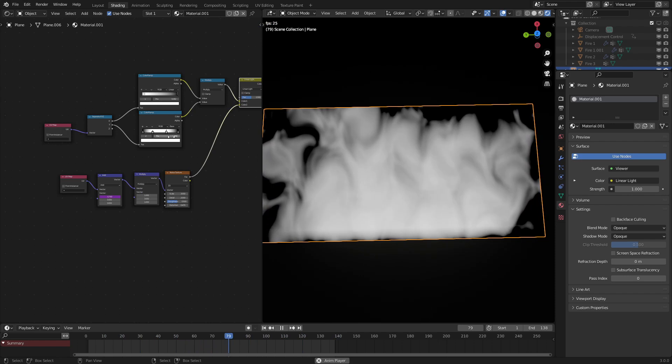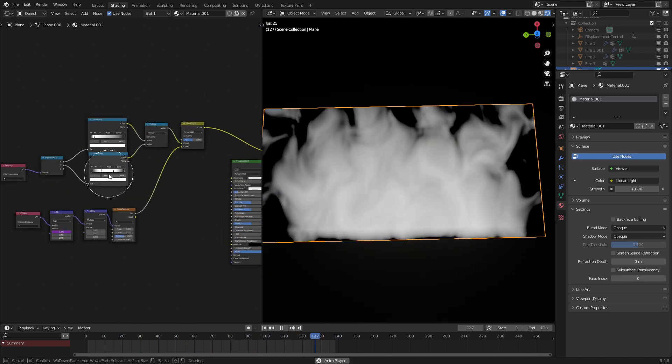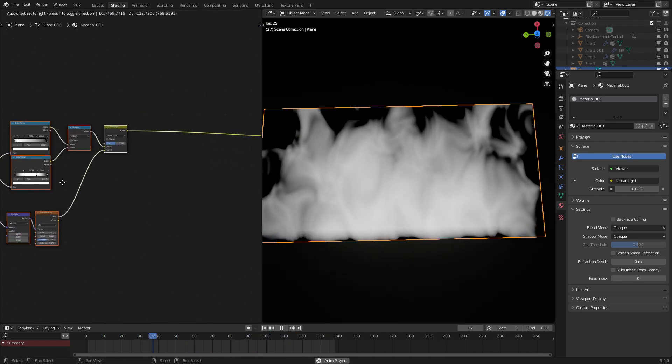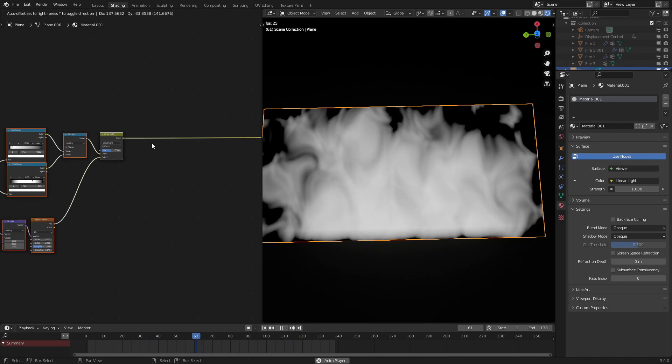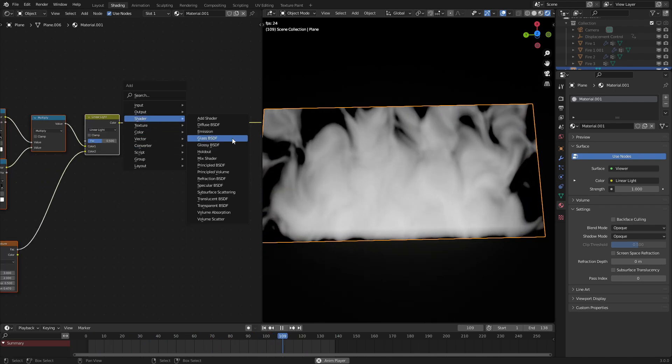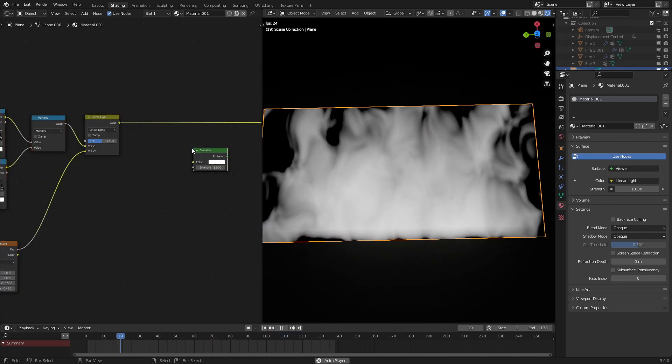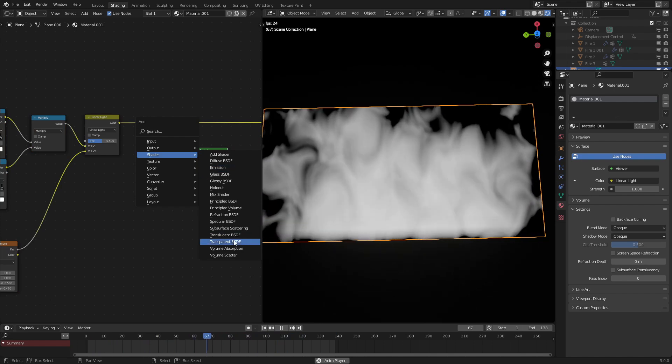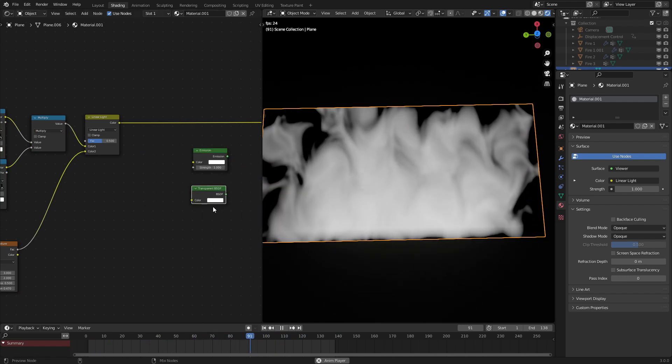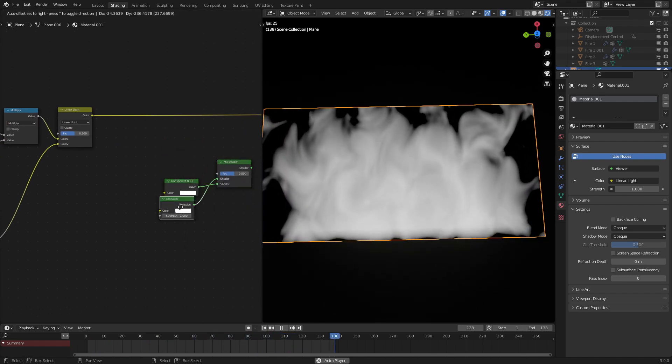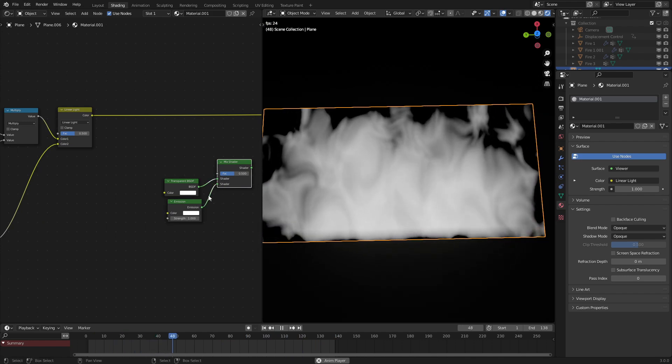But next, what we are going to do is add in the fancy emission effect. So let's add in an emission shader and a transparent shader right here. Let's combine these two. Have the emission on the bottom.